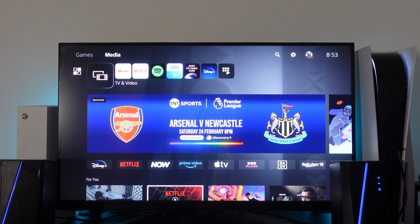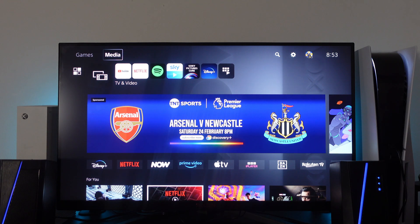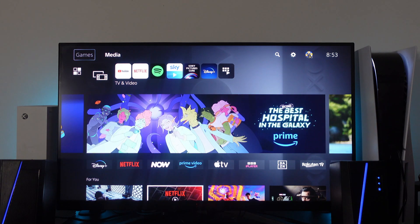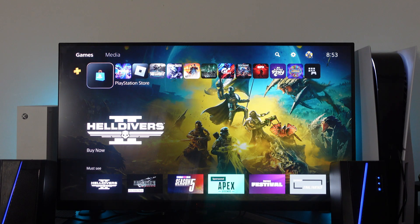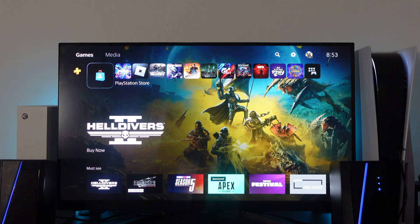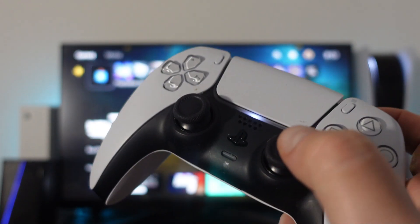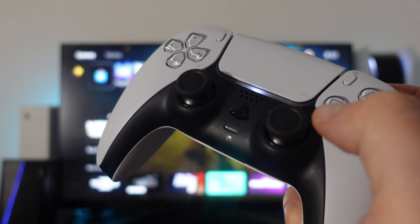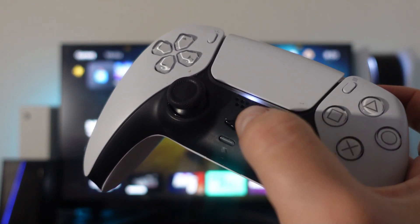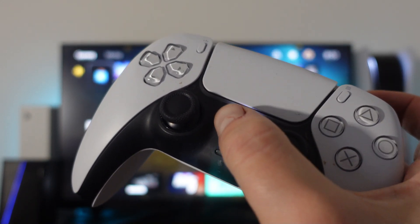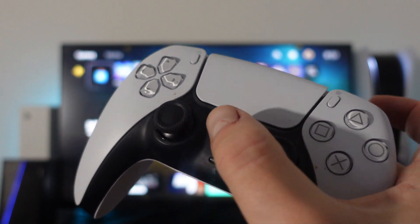However, there is still a way to access the web browser. So to do this, what you're going to want to do first is on your controller, you want to press the PlayStation control center button, so this one here.